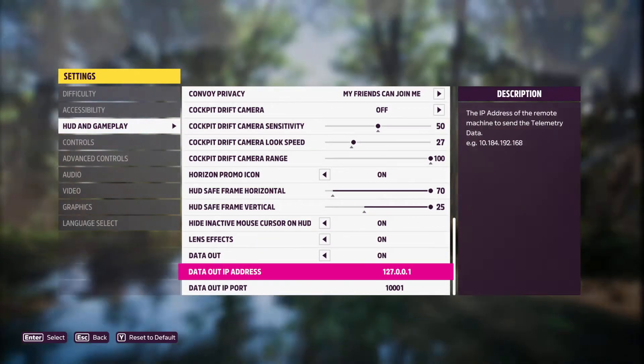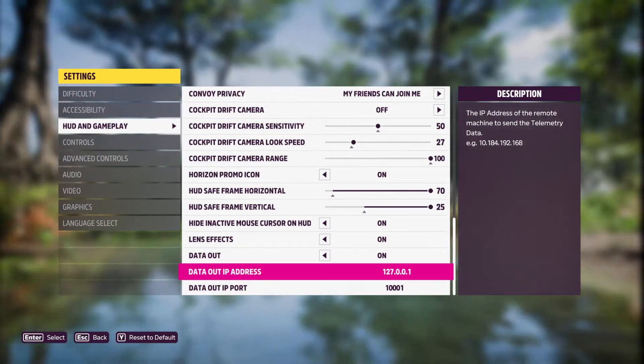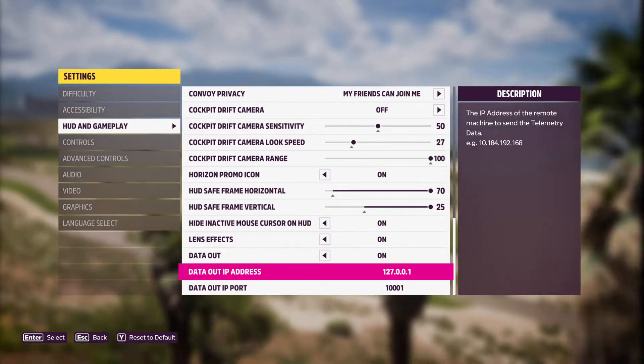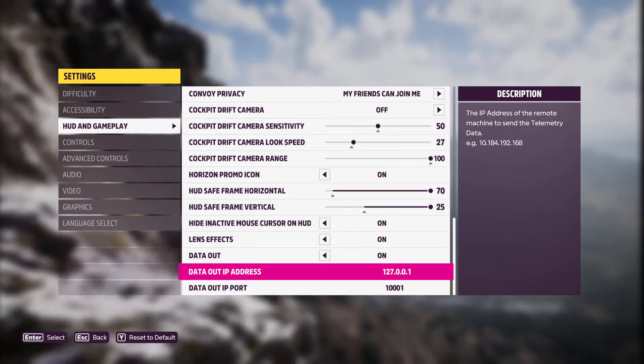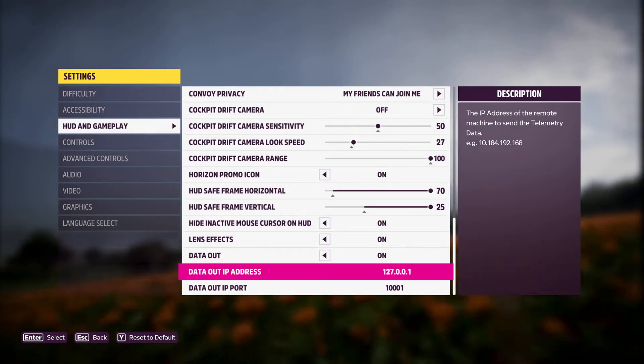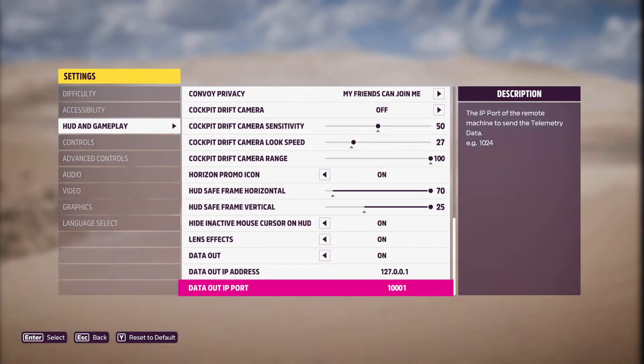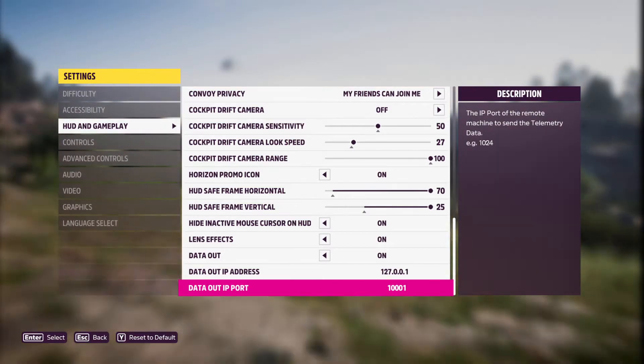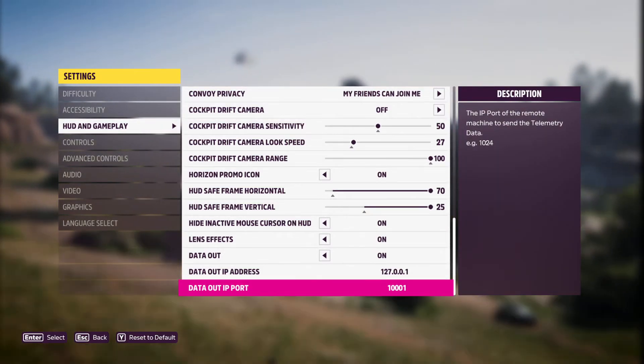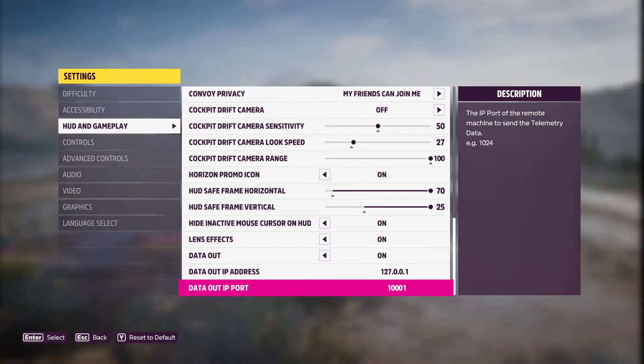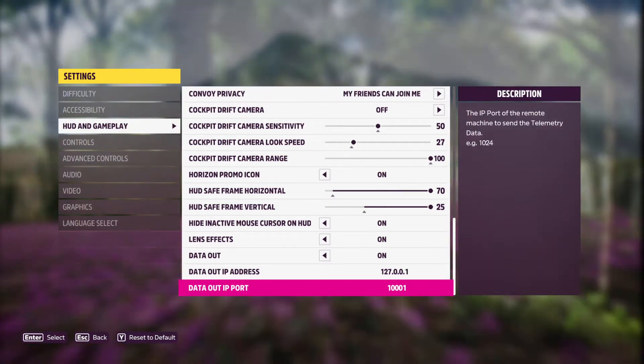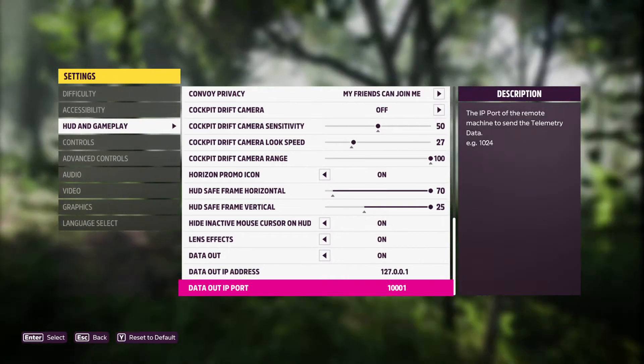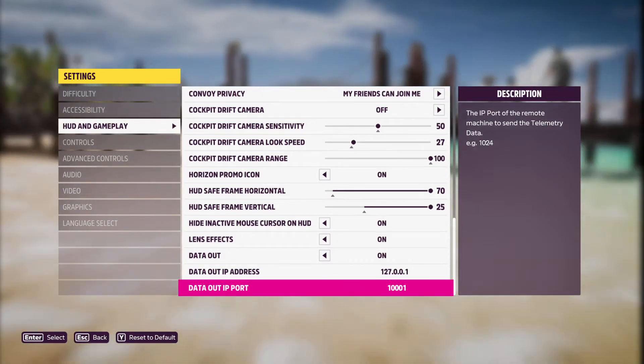You want this IP address to be the data out that it sends a signal on. And this is your data out port. For me, I use 1001 because I need that for my Sim Commander. But if you're using just actuators and you don't have Sim Commander, you change this to 10,000. And you should be all set.